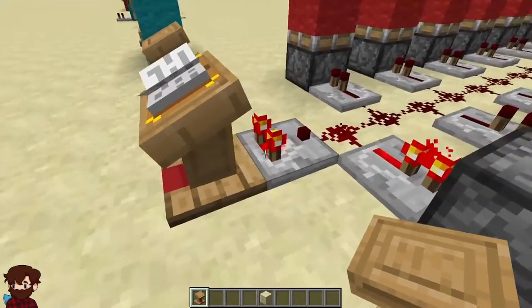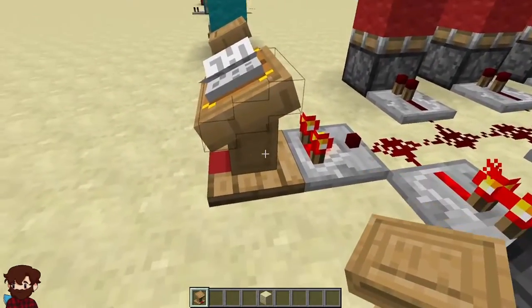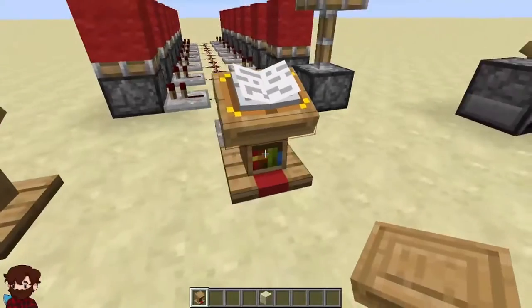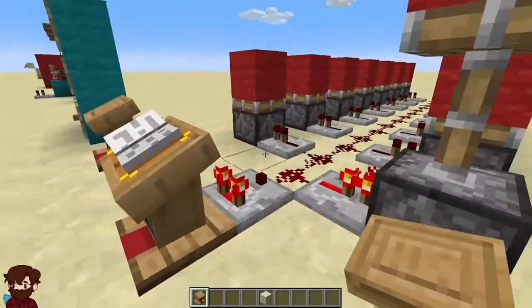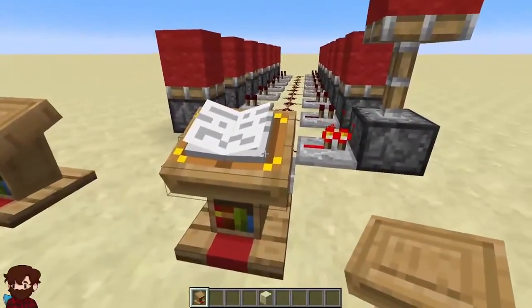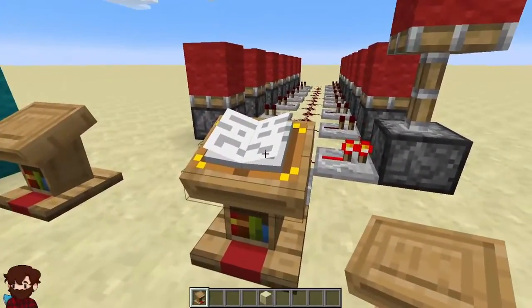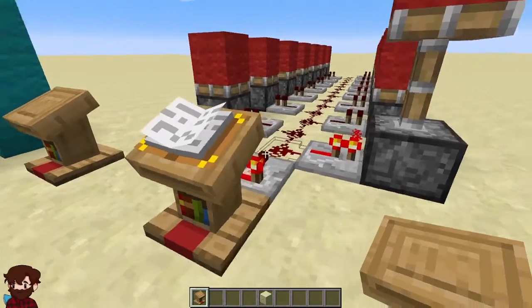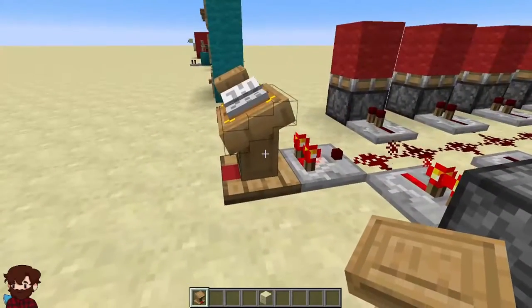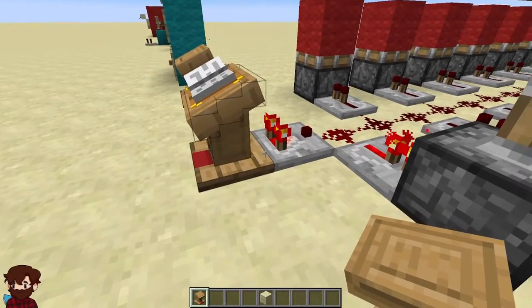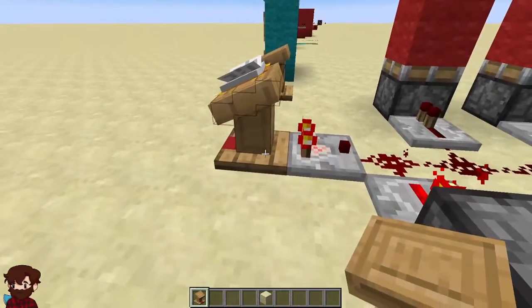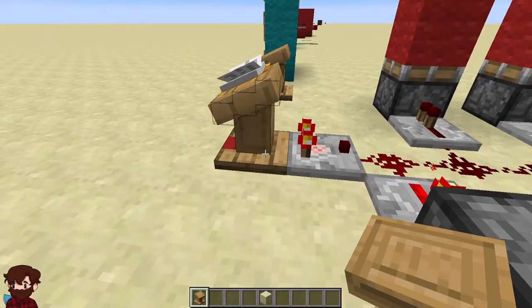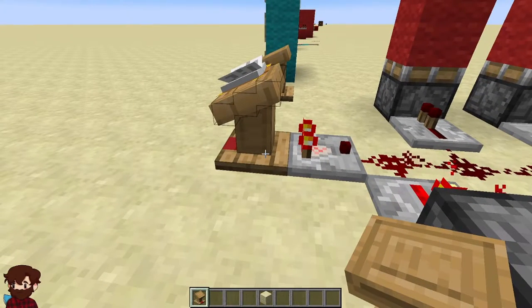Let's get into the details about how this works. In order for a lectern to be used in your redstone contraptions, you actually need to add a book and quill onto the lectern, otherwise no redstone signal will be produced. There are a couple different ways you can read the redstone signal coming from the lectern.